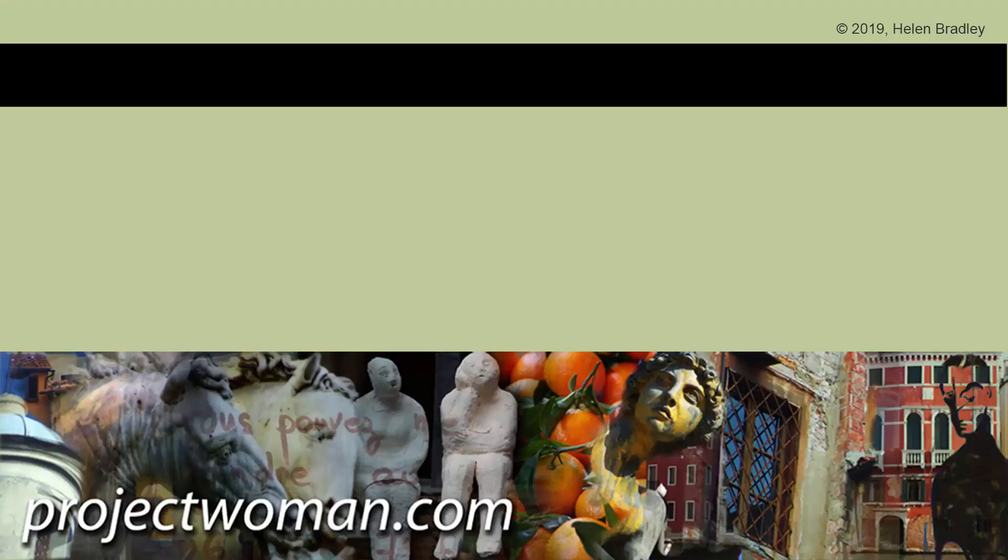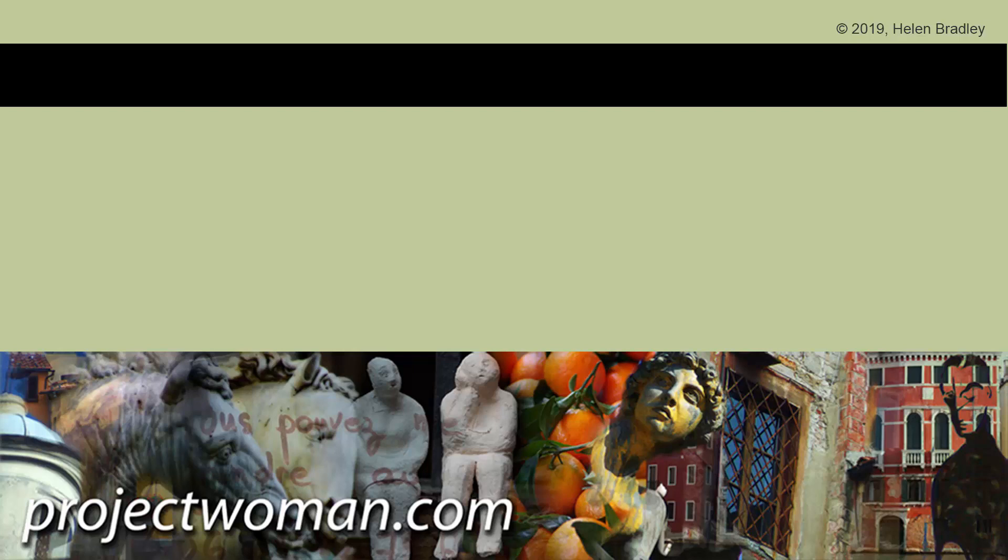If you enjoyed the video, please give it a thumbs up. Hit the subscribe button and that notification bell and you'll be alerted when new videos are released. Until next time, my name's Helen Bradley. Thank you so much for joining me here on my YouTube channel.